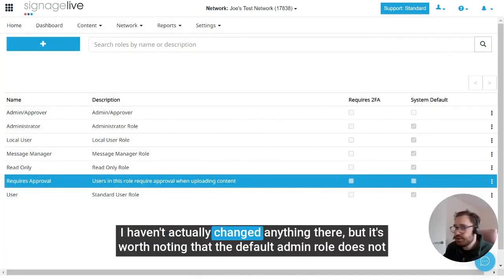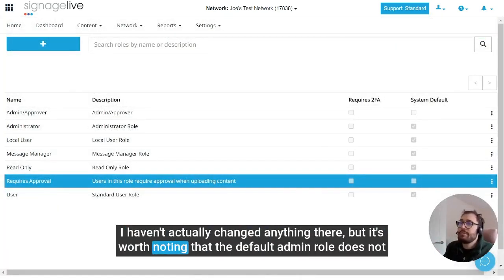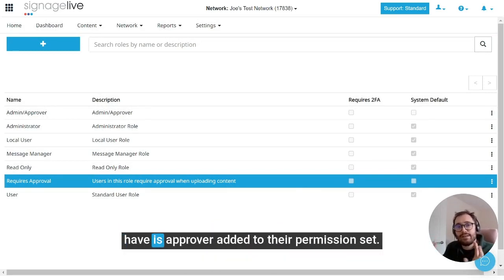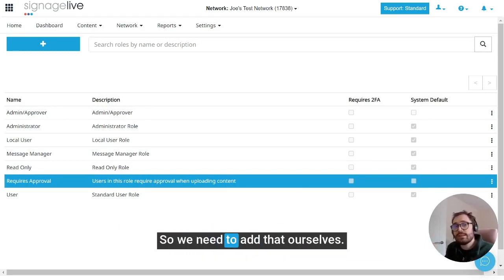I haven't actually changed anything there, but it's worth noting that the default admin role does not have is approver added to their permission set. So we need to add that ourselves.